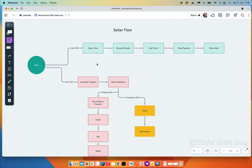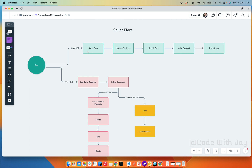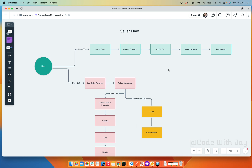Right now the buyer flow is almost complete. The only remaining thing from the buyer perspective is sending a confirmation email to users once the order has been placed — something like 'this is the product you ordered and it is under process.' We are going to handle this in a tiny microservice called the notification service. That part is the only pending piece in the buyer flow.